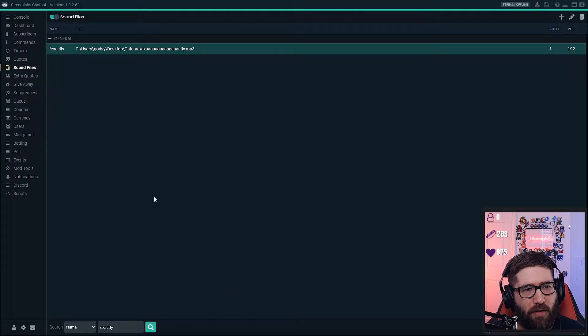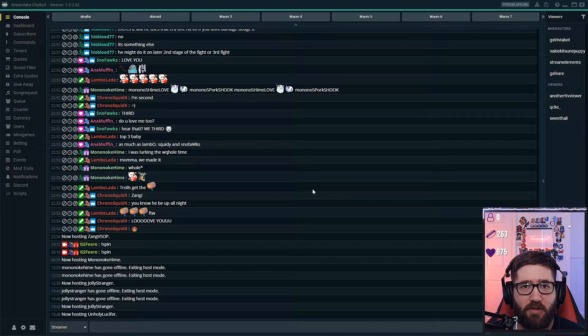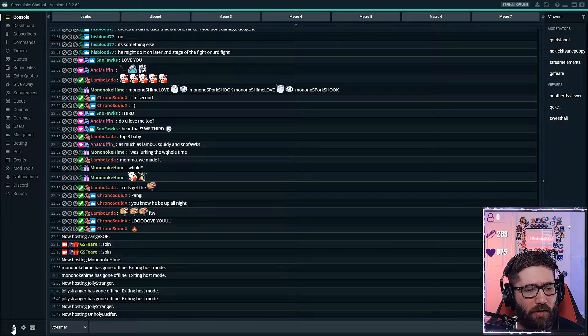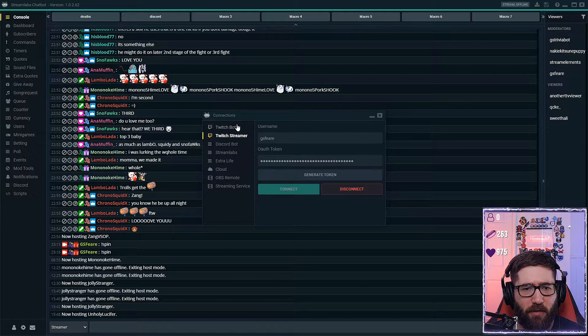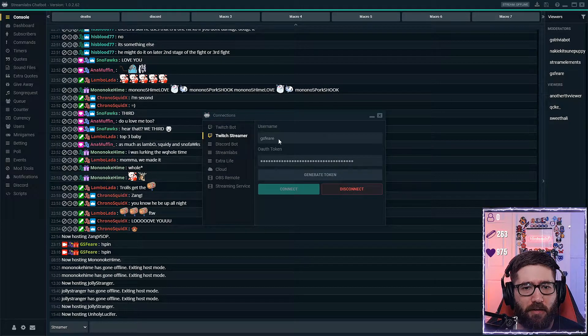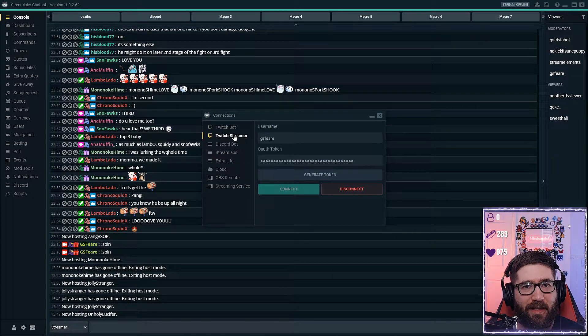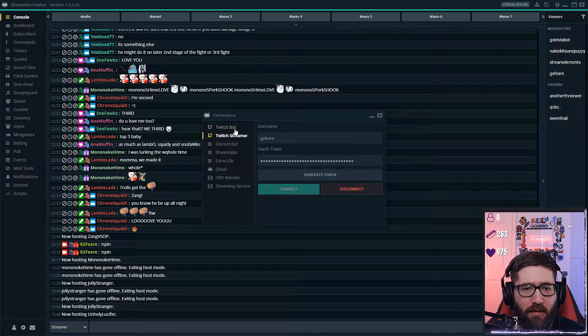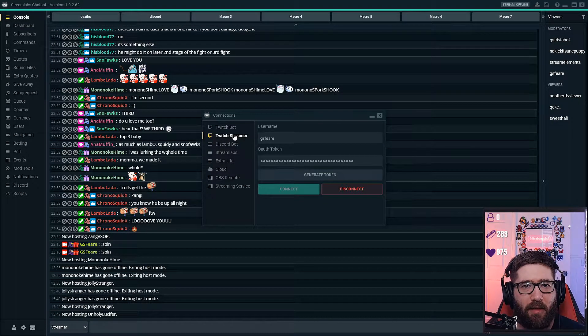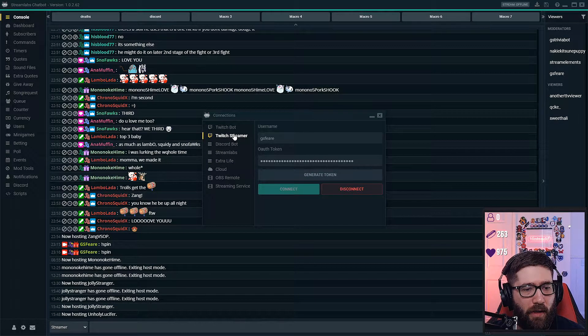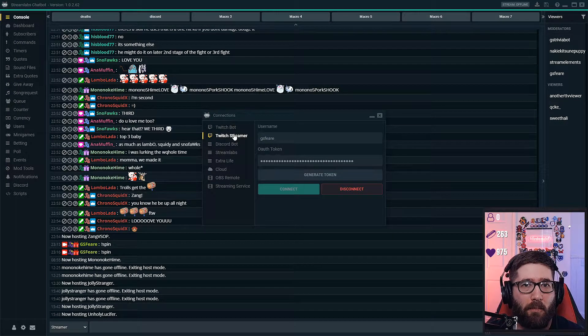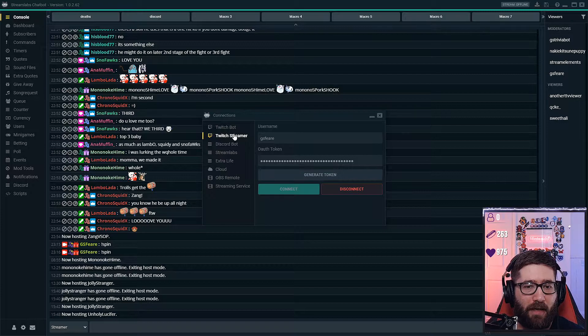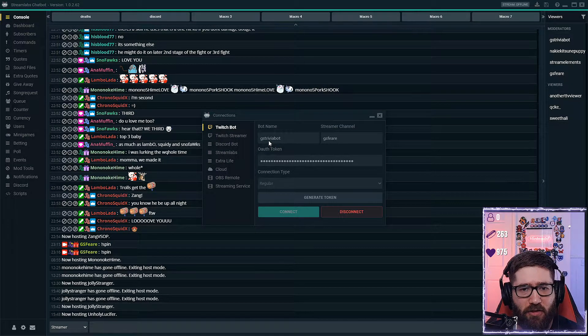It'll ask you to log in with your Twitch bot and your Twitch streamer. Now as far as I know you can use the same account as the Twitch streamer and Twitch bot. The only thing is if you add any commands it will then make your main account say those commands. So if I do exclamation test and I want it to say test, well my account will say test instead of a bot account. That's the one reason I use an actual bot account like GS Trivia Bot.